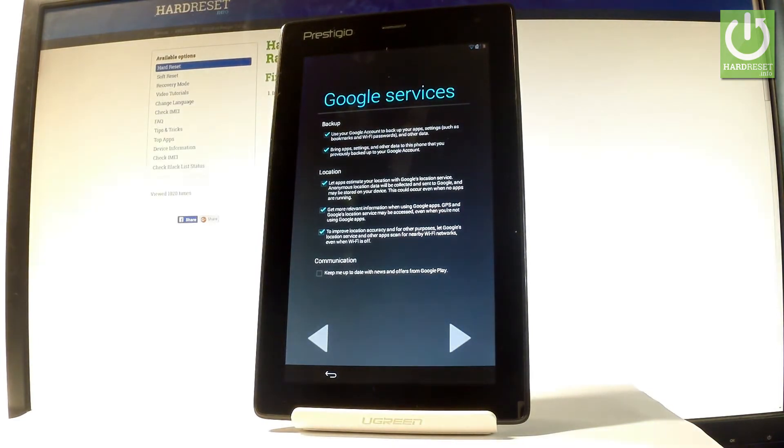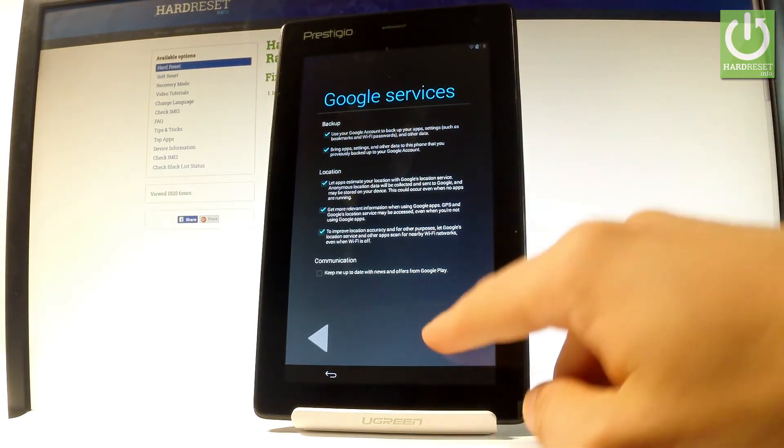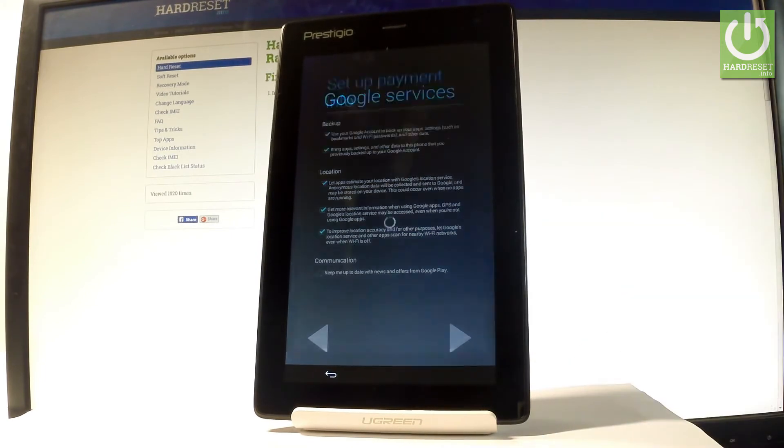Here we've got some settings about Google services. In my case let me leave all of these features connected to backup and location enabled and let's tap next.